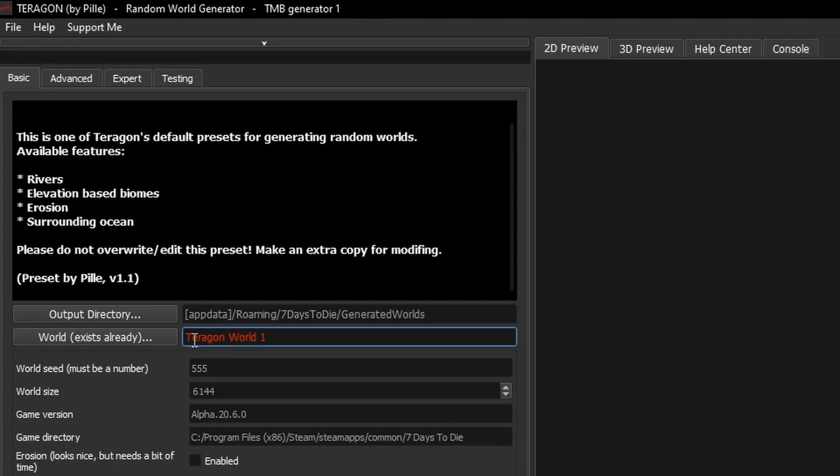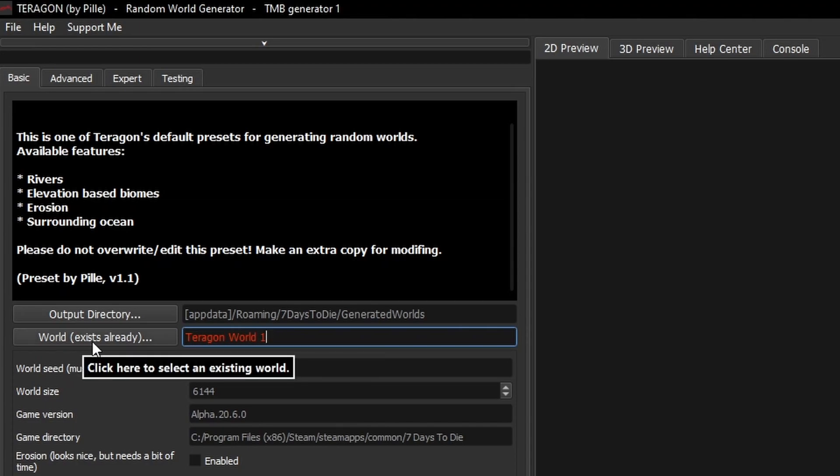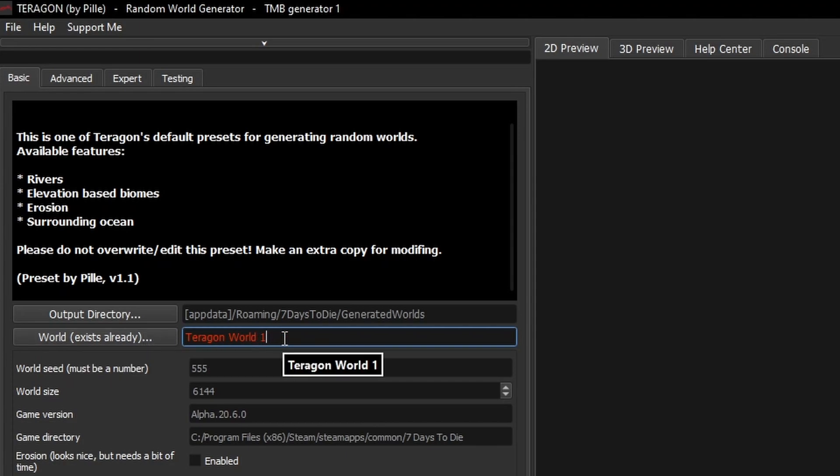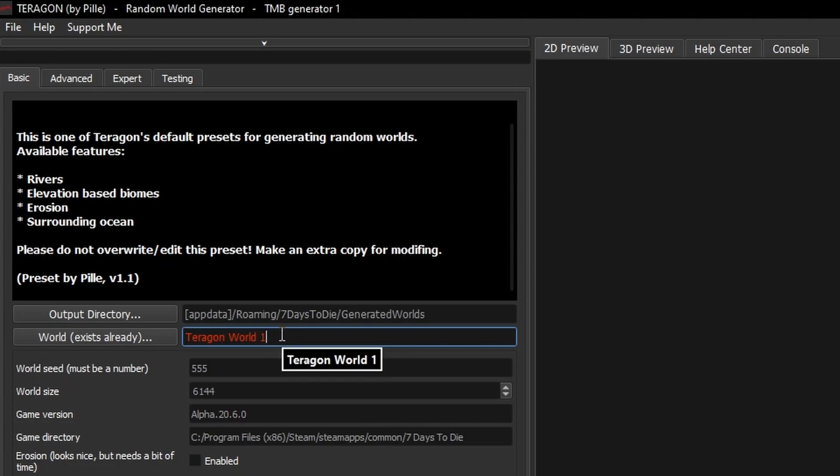So the next box here is the name of the world that you're about to create. Now mine's indicating that it already exists and this is something you need to be fairly careful of because it will default to this name each time you load the preset so please make sure to change that if you don't want to accidentally overwrite an existing world. I'm just going to change mine to TMB for this example.